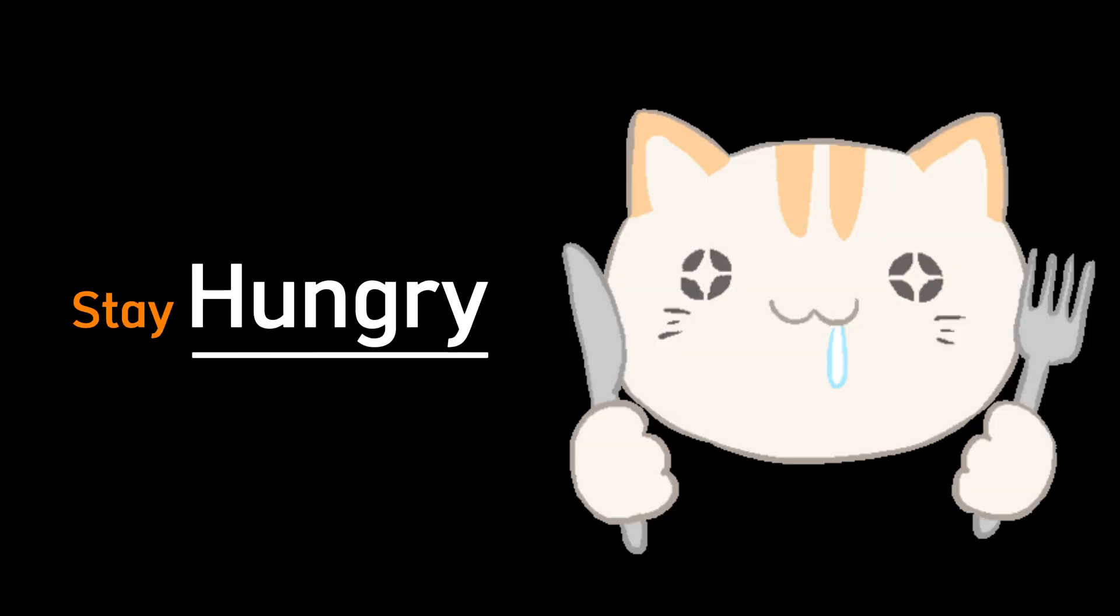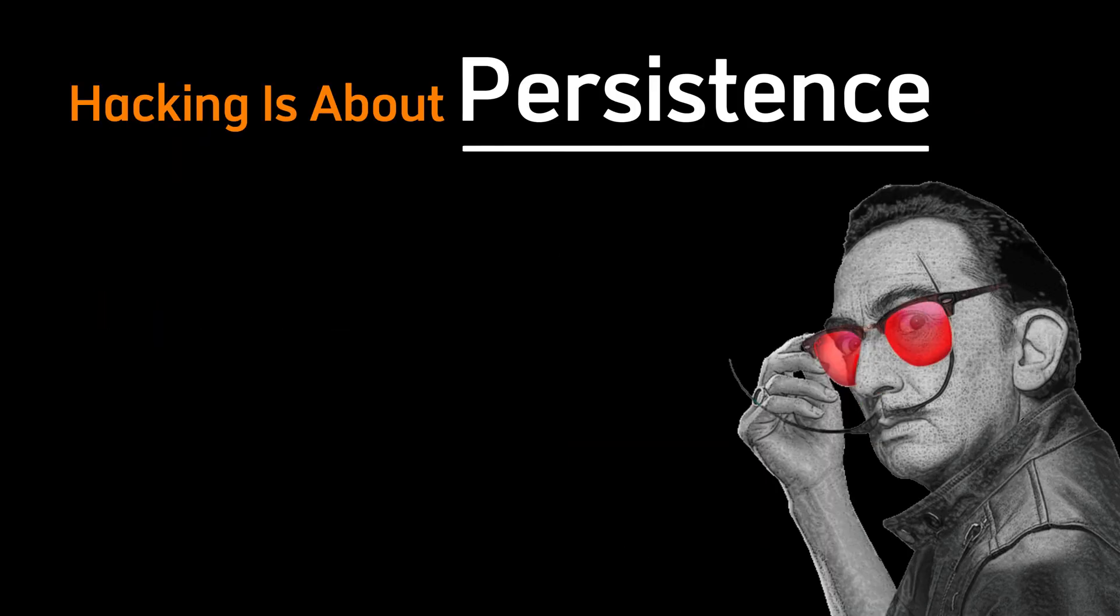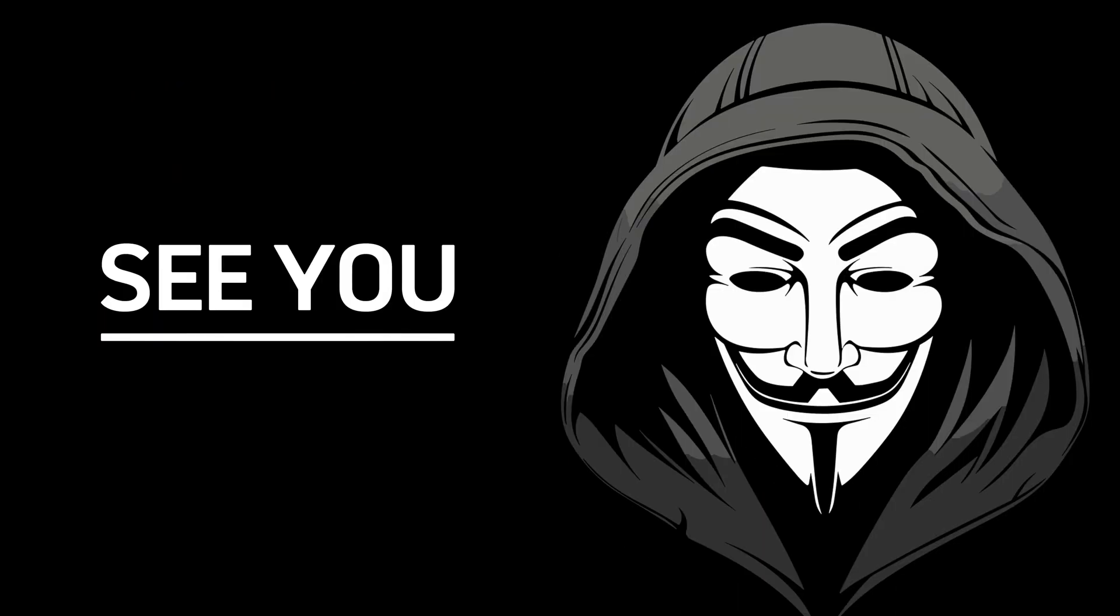Keep grinding. Stay hungry. And remember, hacking is about persistence. See you in the next one.